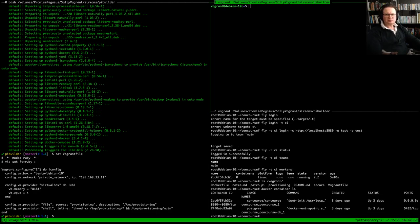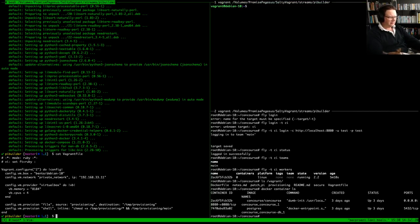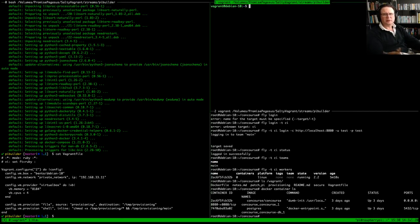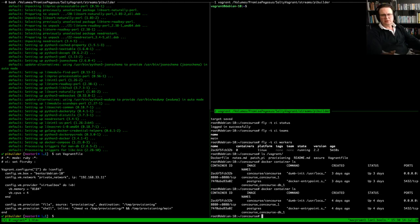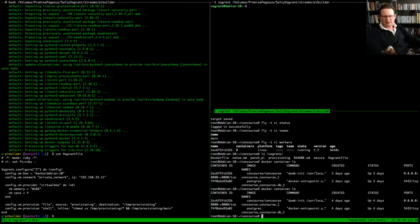A short one today. We'd started working in the last session — we worked on getting Concourse up and running, which it is. So if I just have a quick look at this, we're good to go. There's our Concourse.